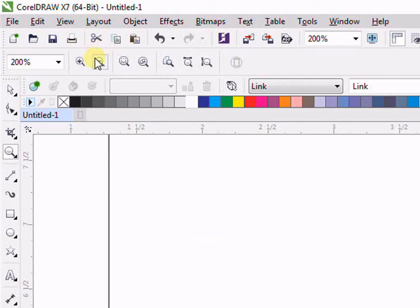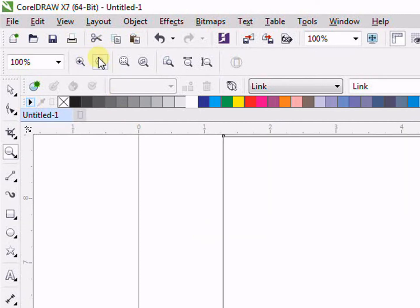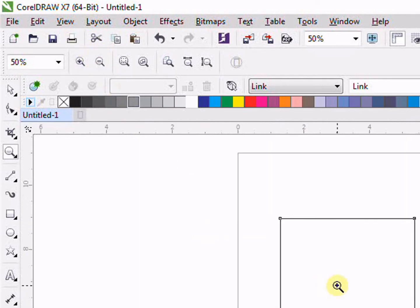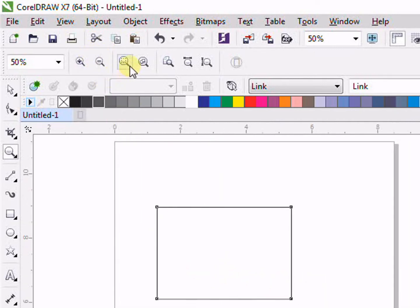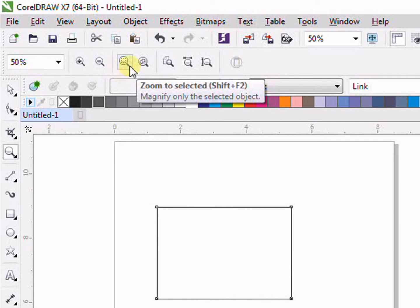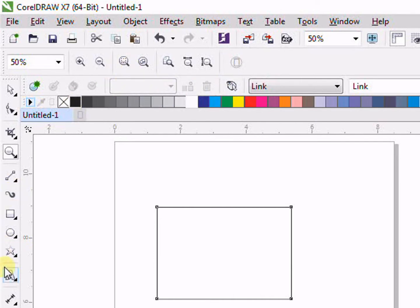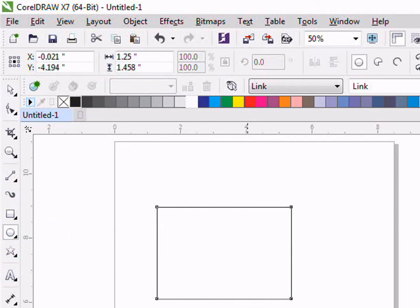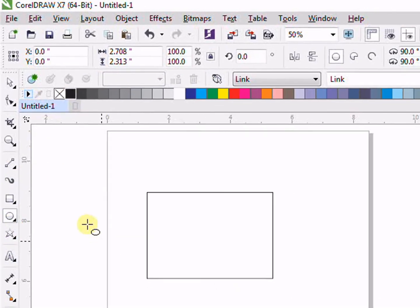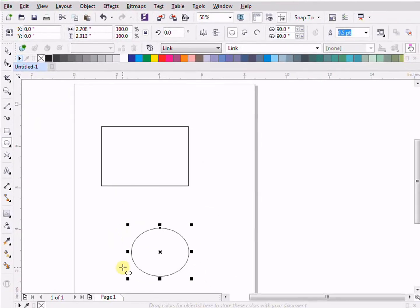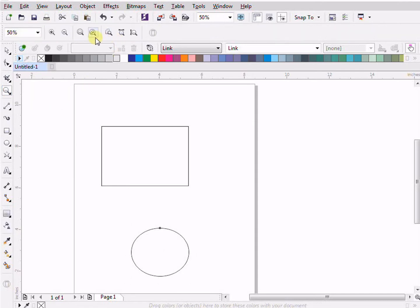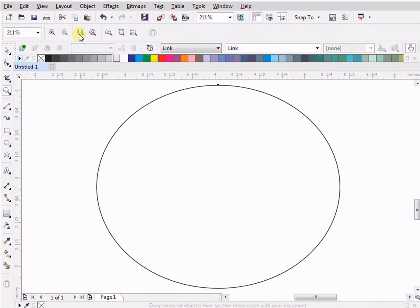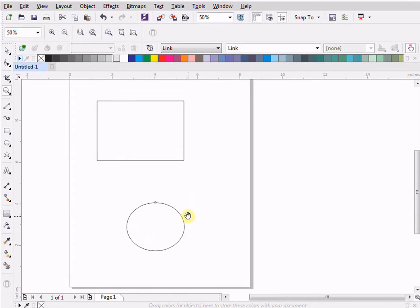Then we have the zoom to selected object. For example, if I have two objects and I selected this ellipse tool, and if I go in zoom tool and I click on zoom to selected object, as you can see here, even though I had two objects, it just selected the second object. Why? Because that object was selected. So basically, this is the work of the zoom selected object.